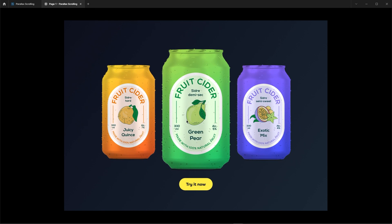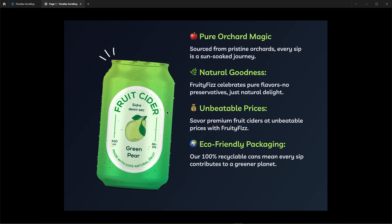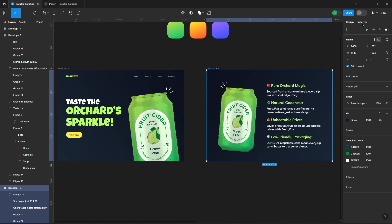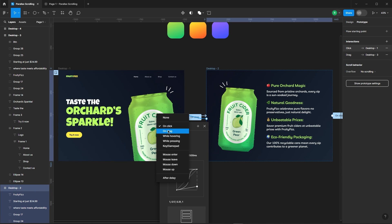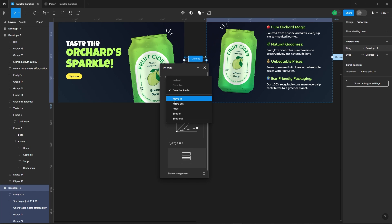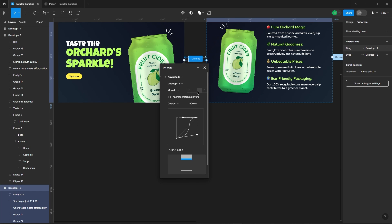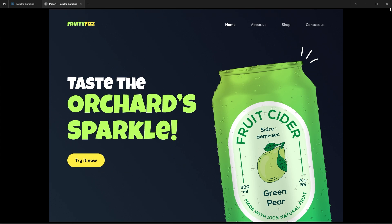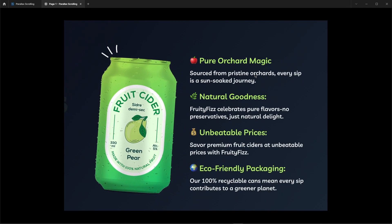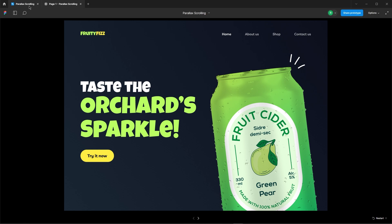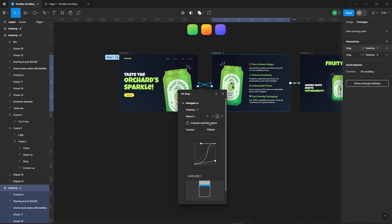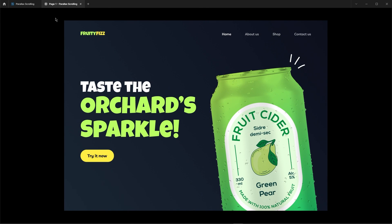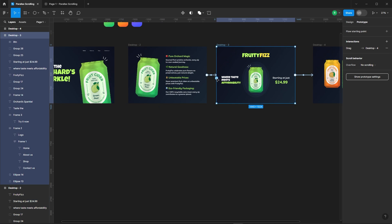There we go. Now it's working perfectly fine. Now let's create a going-back interaction. Oops, encountered a hiccup — let's fix this. Make sure to enable animate matching layers. Perfect, that's sorted. Apply the same prototype settings to all the frames.